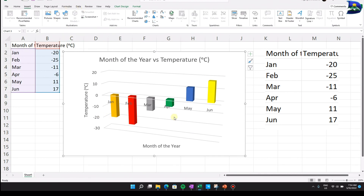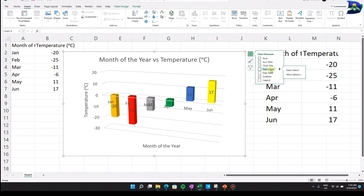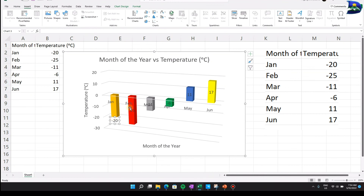To overcome that limitation, click the plus sign, go to Data Labels, and the values appear on each bar. For example, January shows negative 20. You can drag each label to a practical position — drag January's label down, position February's, March's, and June's accordingly for a clean, readable layout.